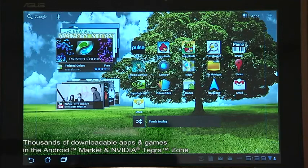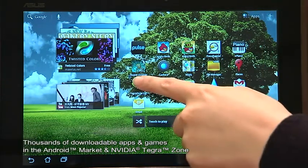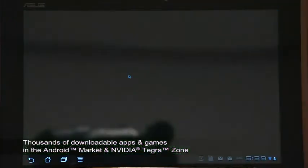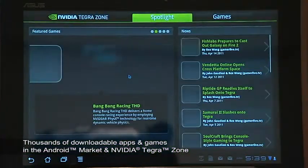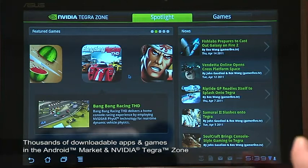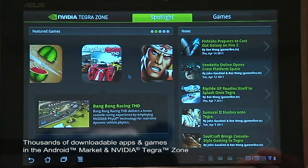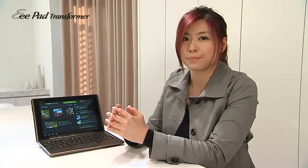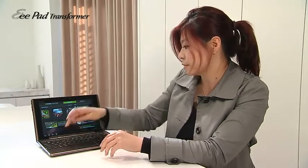Transformer comes with the Android default market, which has thousands and thousands of applications inside. For those who love gaming, NVIDIA's Tegra Zone provides several games, showing off the very best of its Tegra 2 processor.